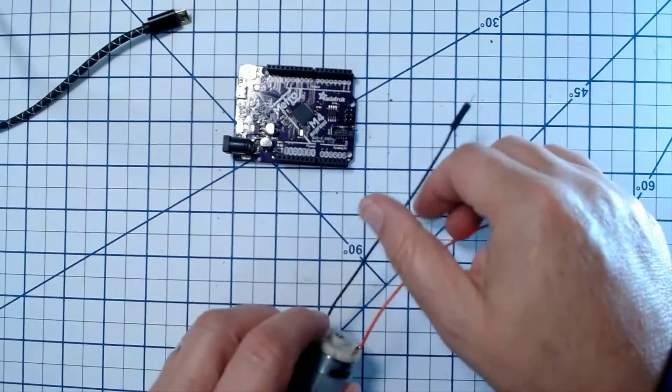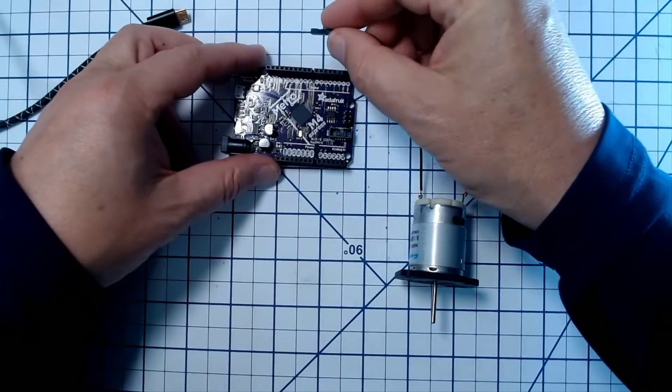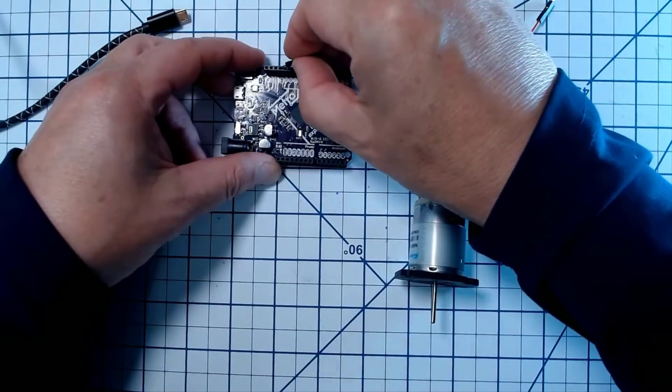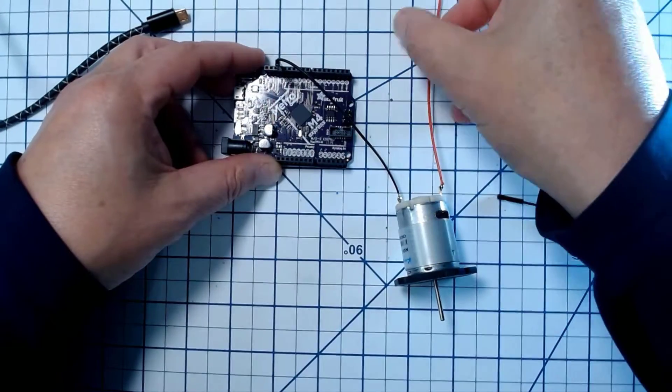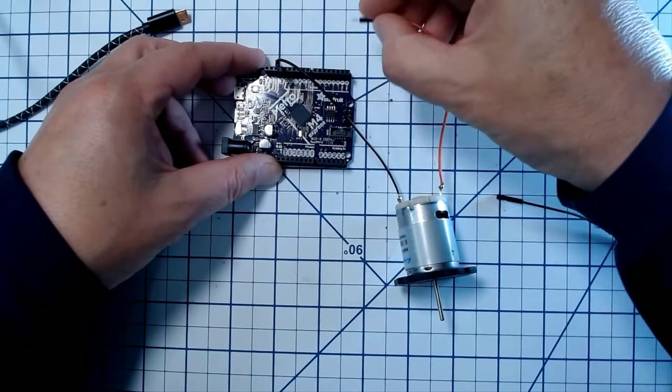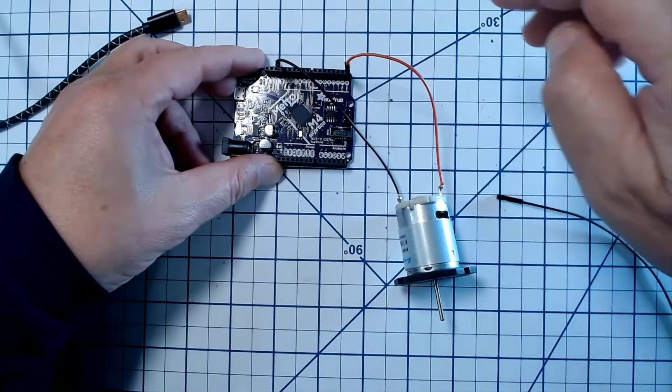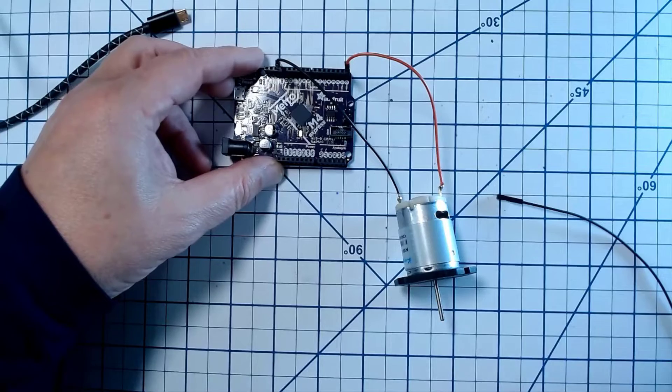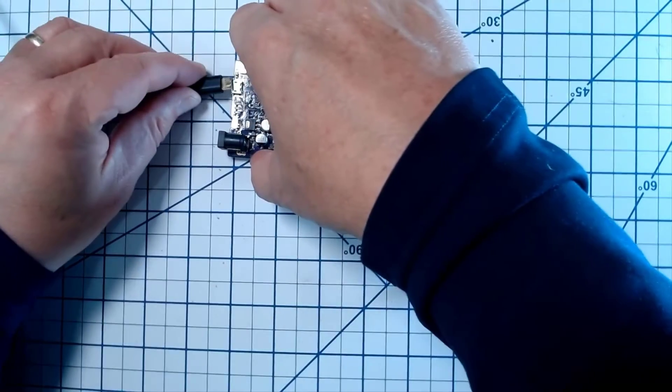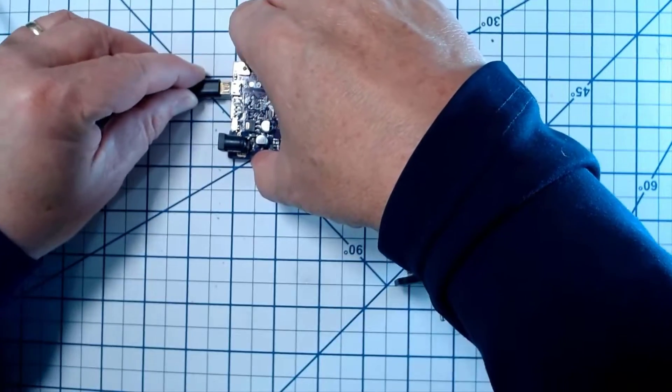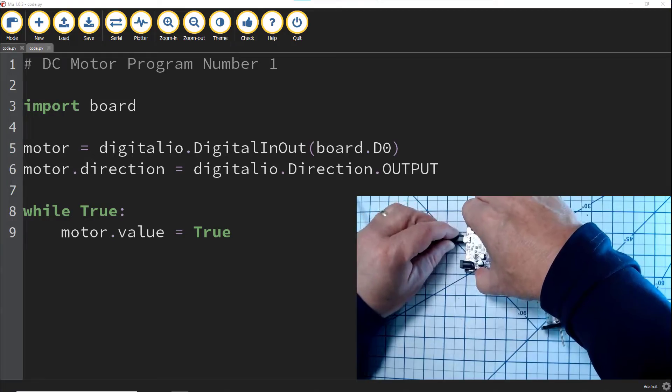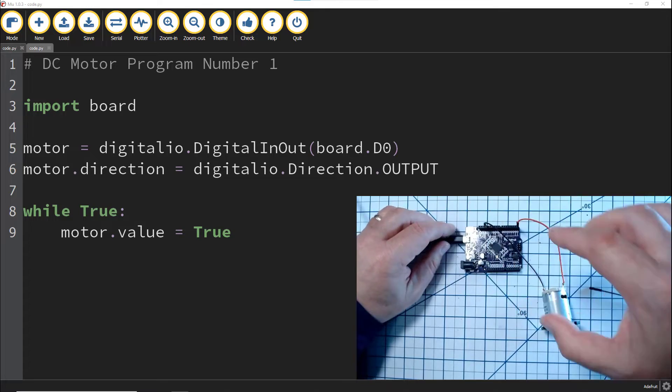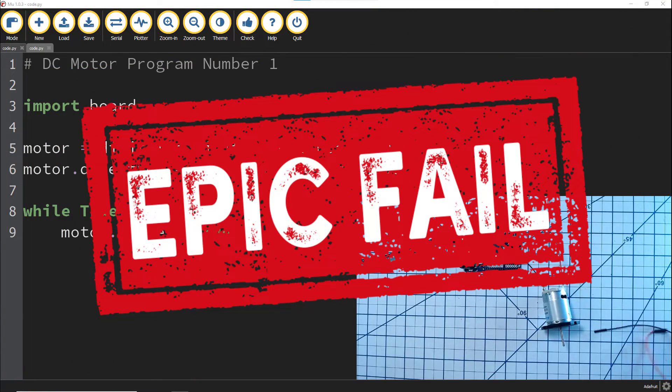So you might start out thinking, okay, I'll connect the motor directly to the CircuitPython board, just like I do any other device. You connect the ground to ground and a GPIO pin from the micro to the motor. You write a CircuitPython program to set the GPIO pin high and epic fail.